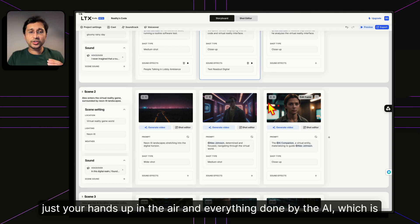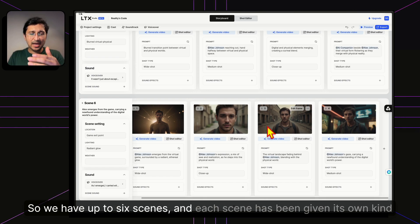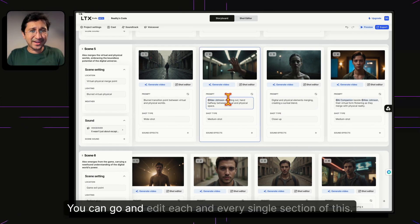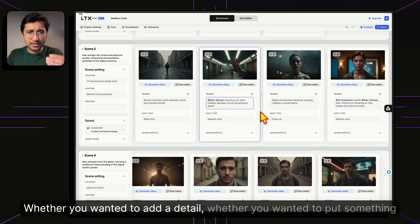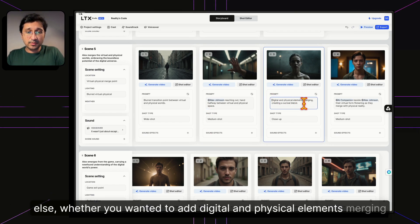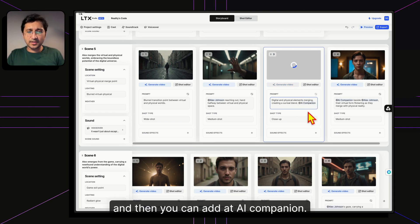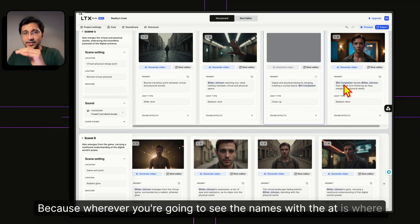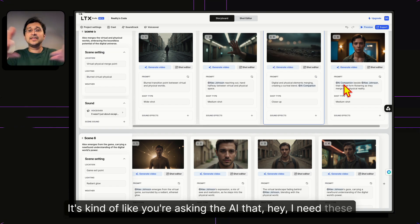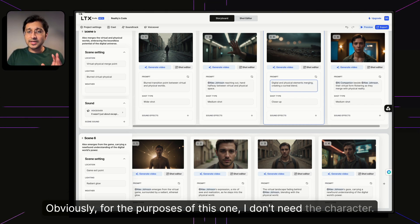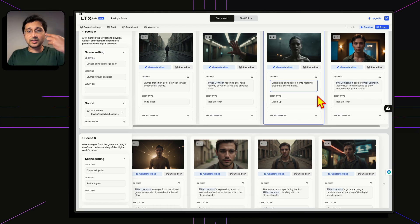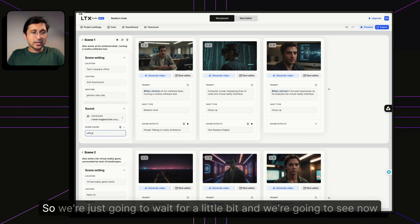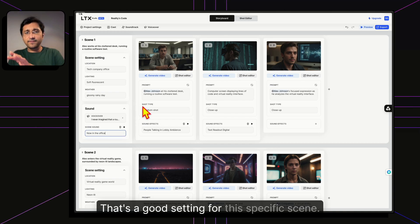We have up to six scenes, each with its own details to work with. You can edit every section — add details, include digital and physical elements merging in a surreal blend, or tag characters with '@' to place them in a specific frame. Every change creates a live edit. You can also set an overall scene sound — let's say 'office' — and it updates accordingly.